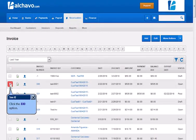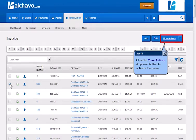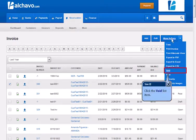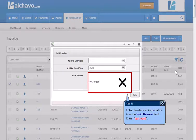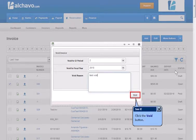Click the More Actions drop-down button to activate the menu. Click the Void list item. Enter the desired information into the Void Reason field. Click the Void button.